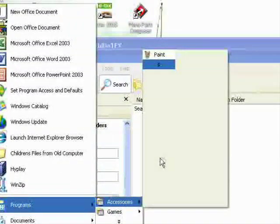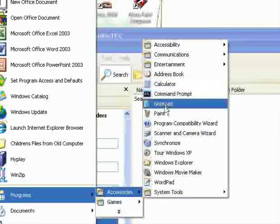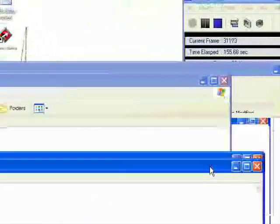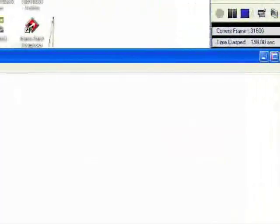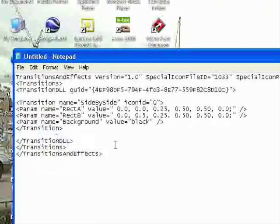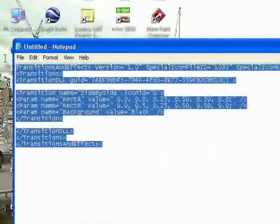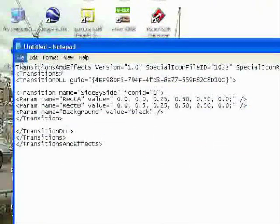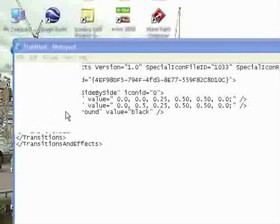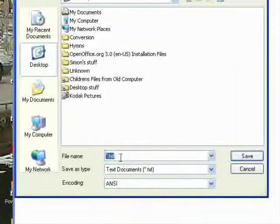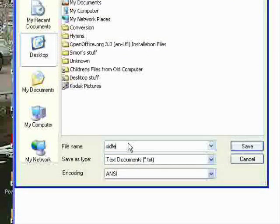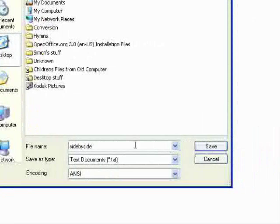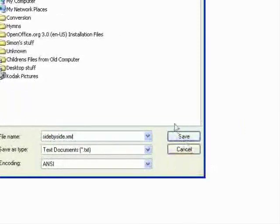Here's Notepad. You get the code, make sure you've copied it, and then paste it in there. Make sure you've got it. File Save As. Save it as side-by-side, or you can save it as whatever you want, pretty much. And then .xml. Now it needs to be that, so it will work.